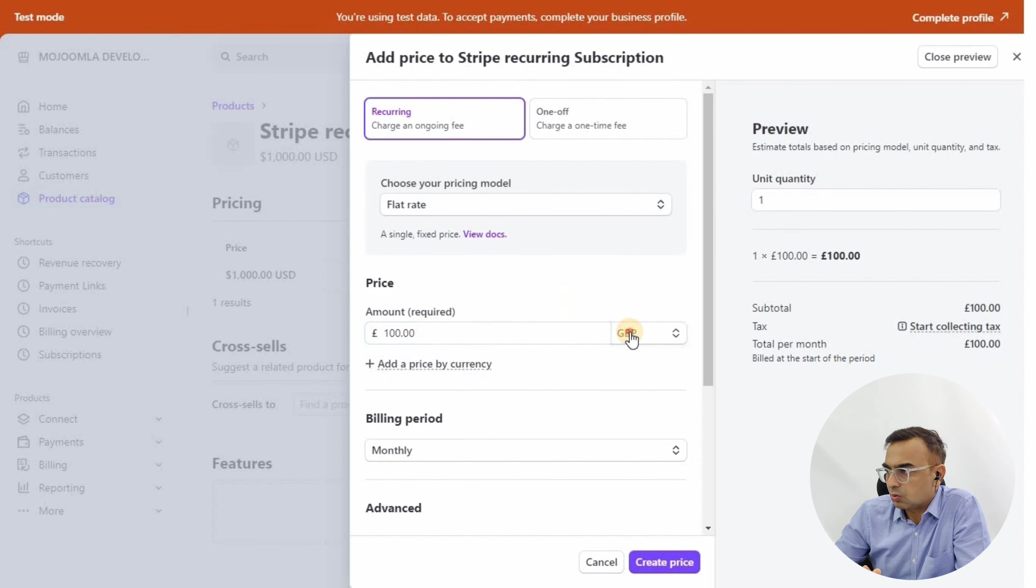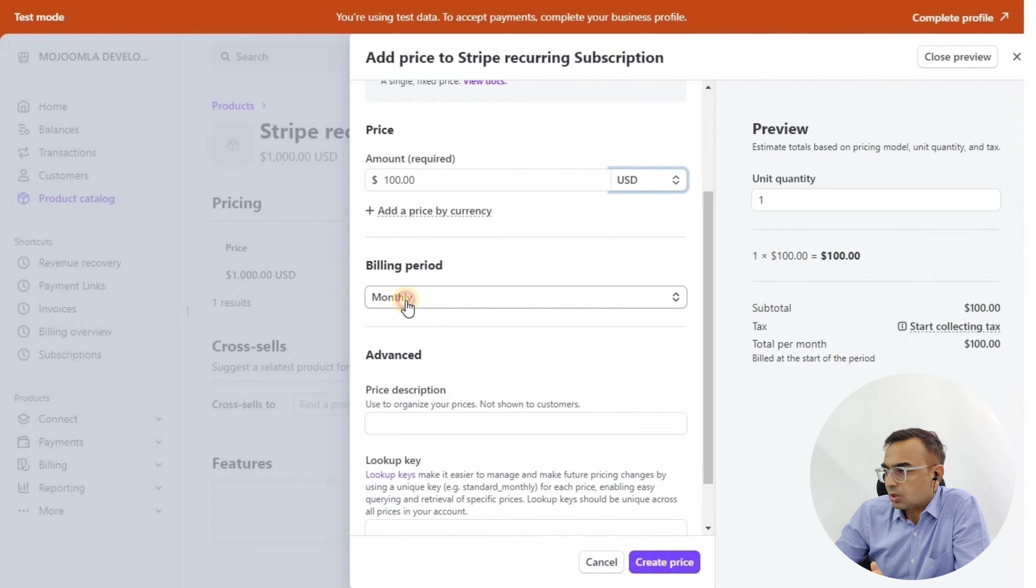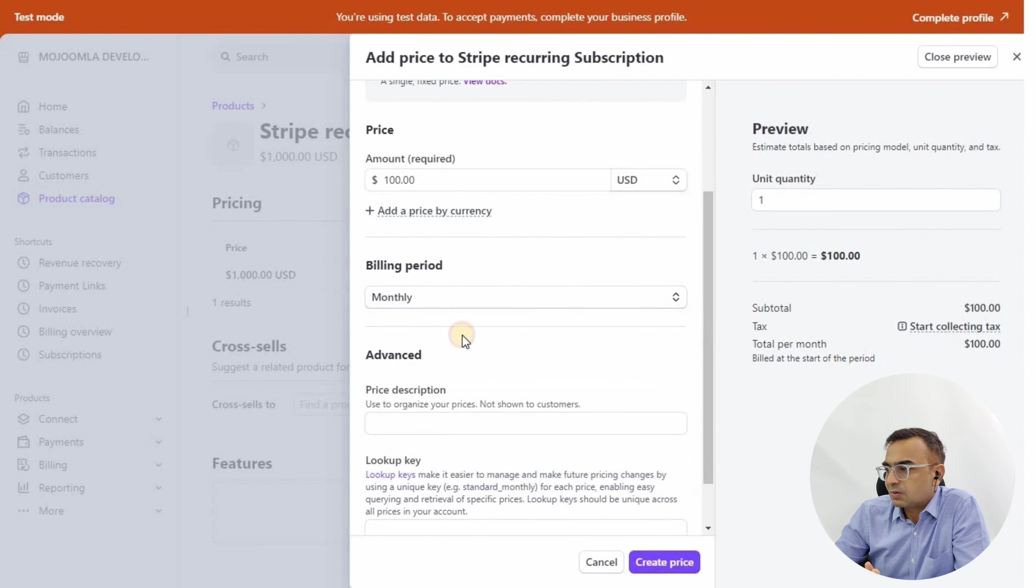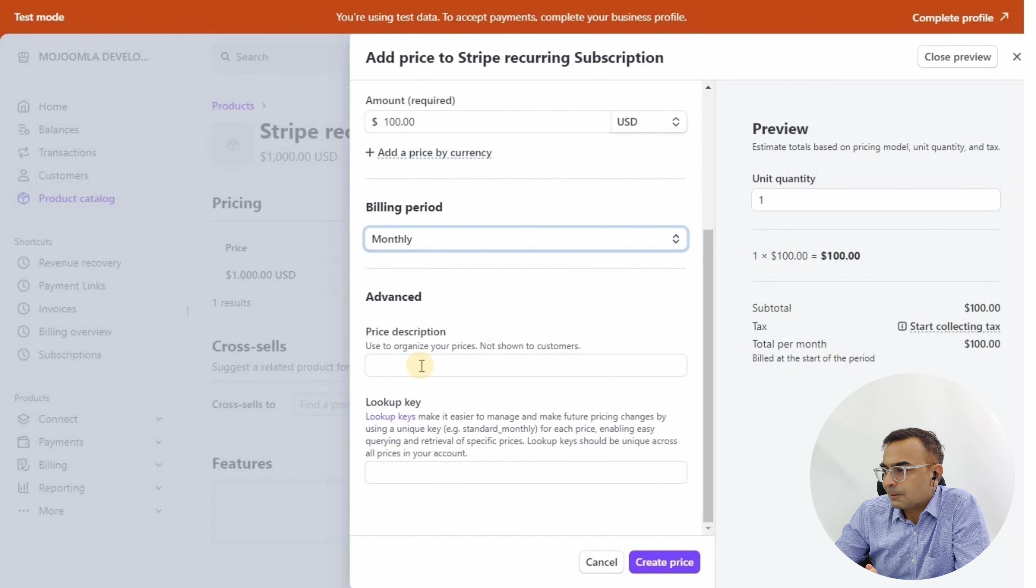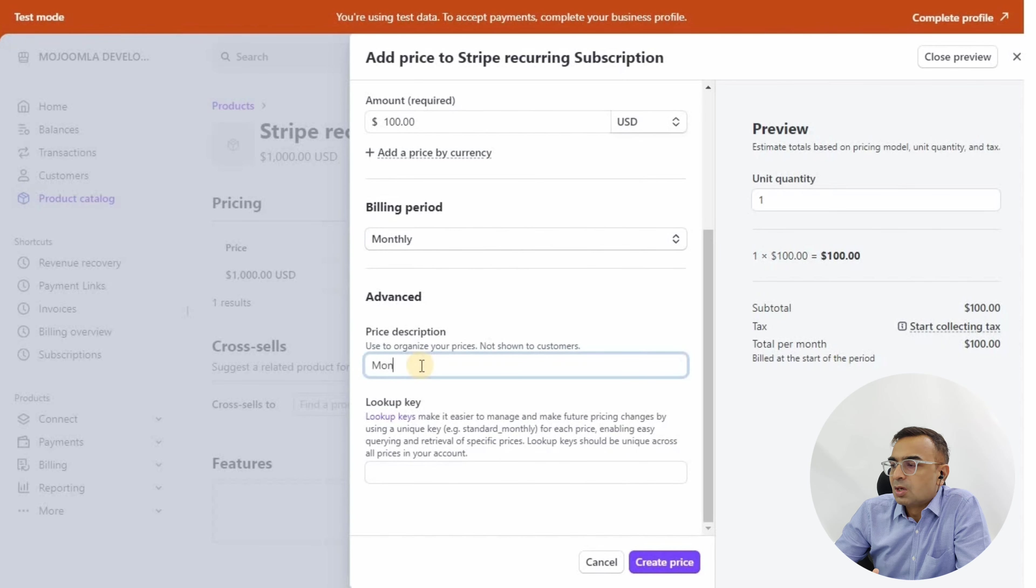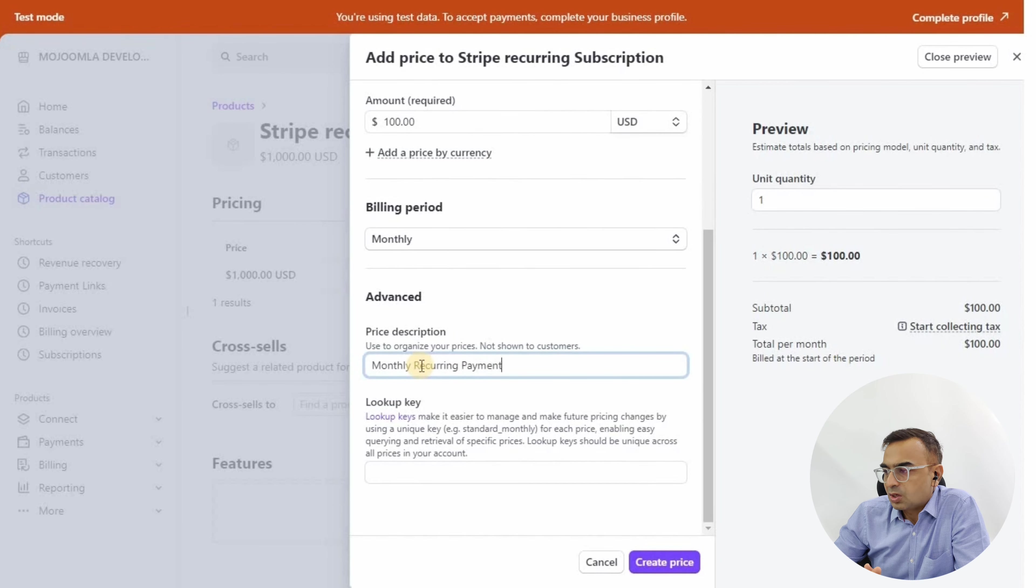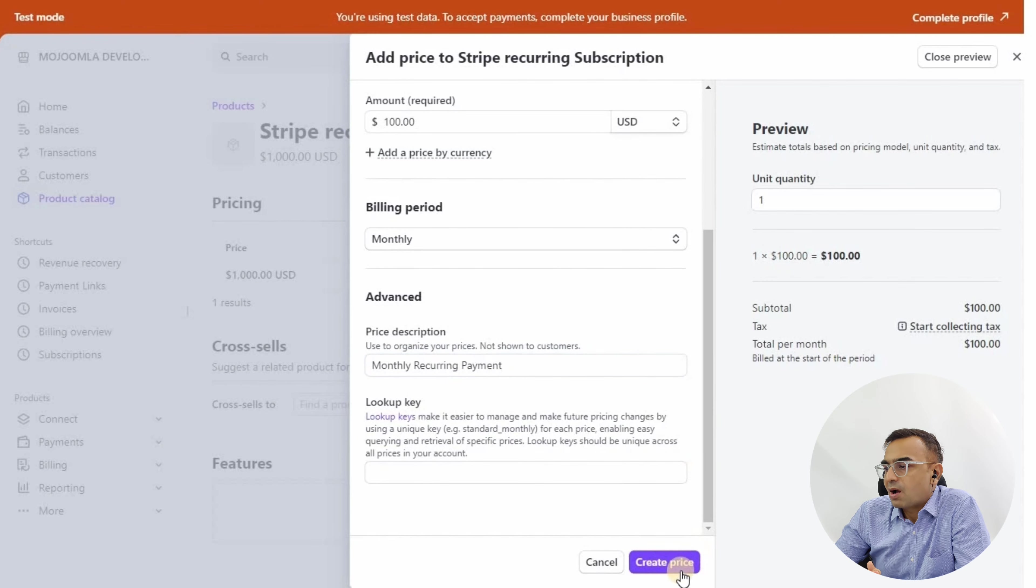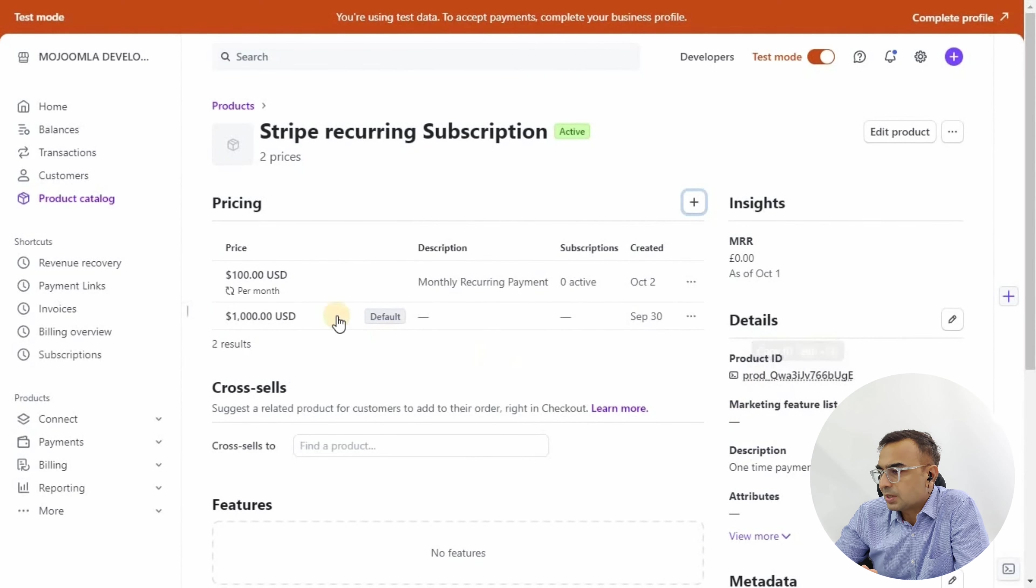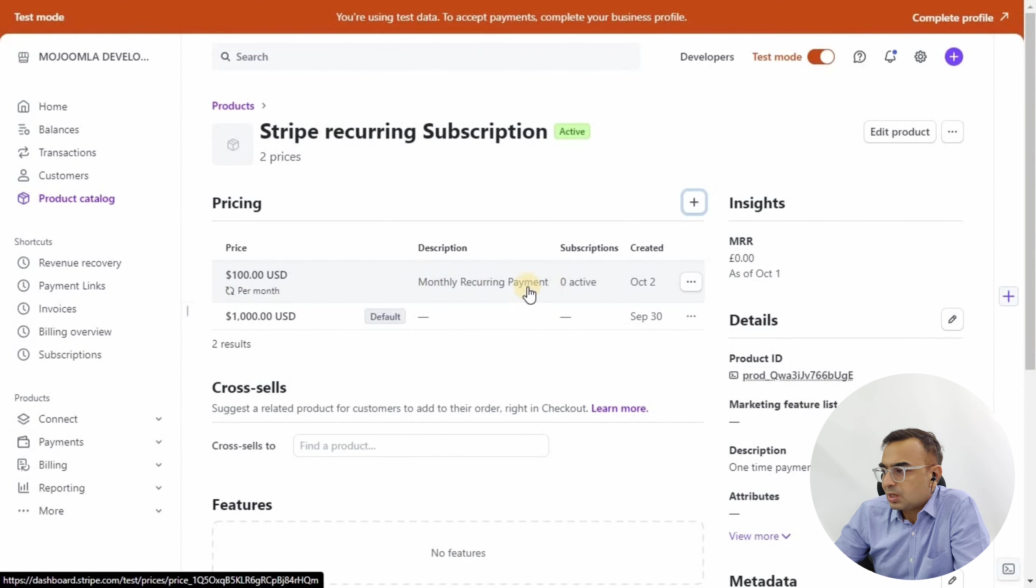Once the product is created, you can create different pricing options. We want to create a recurring option, so click on Recurring, set the price for monthly USD, billing period is monthly. We can give a price description. For each product we can have a number of different options.